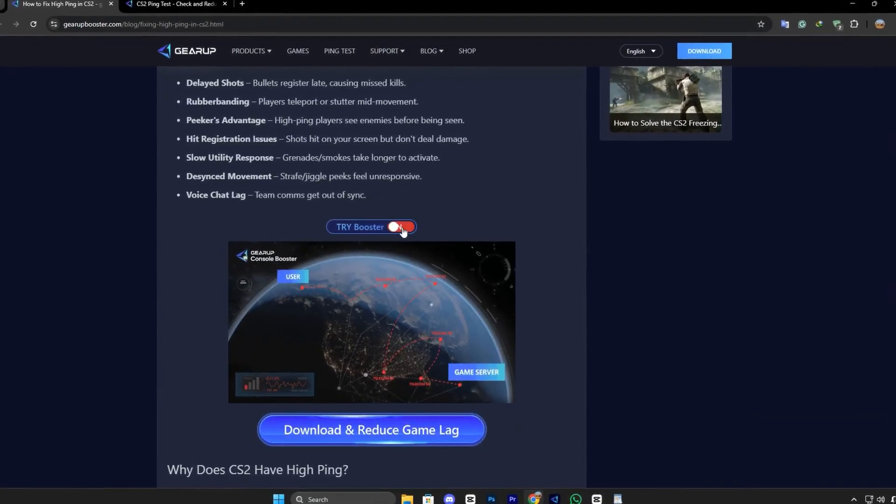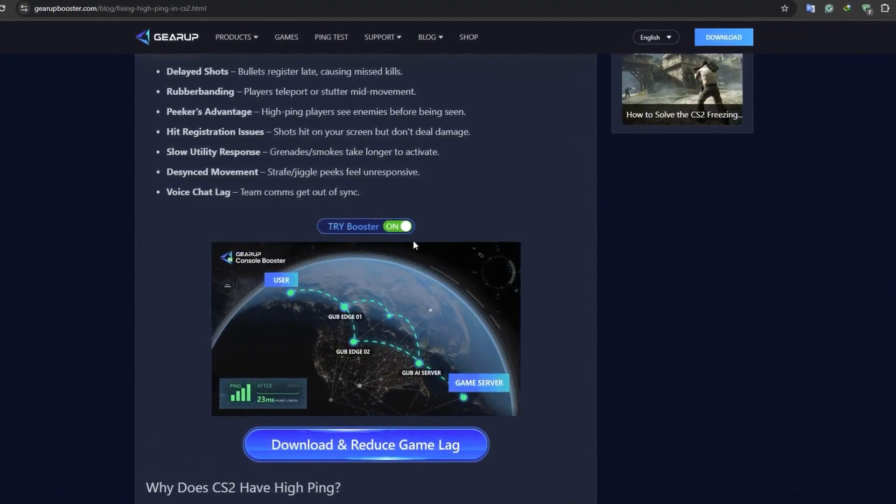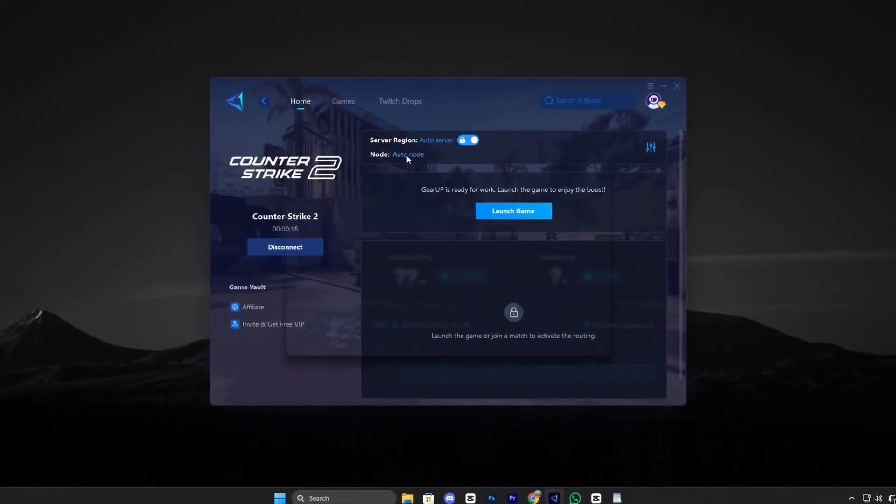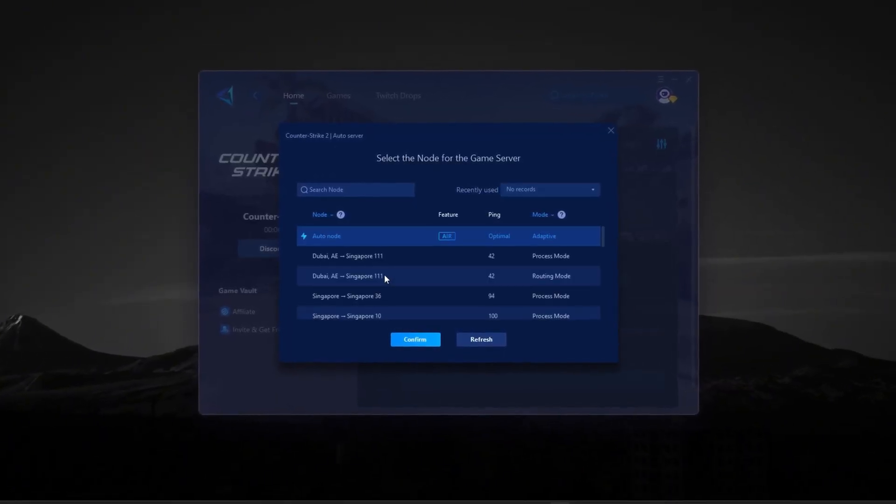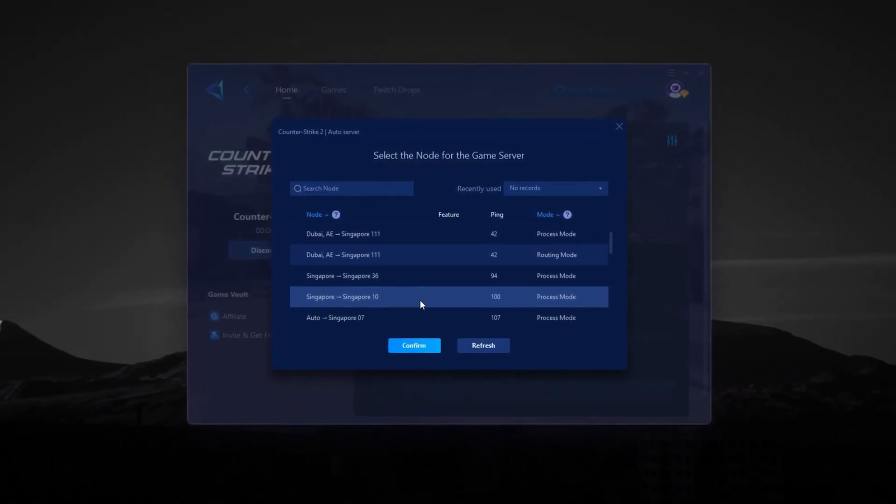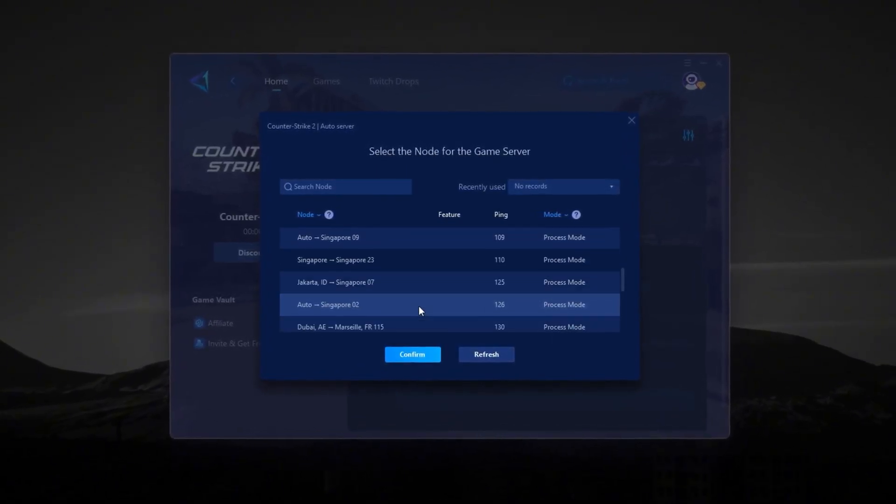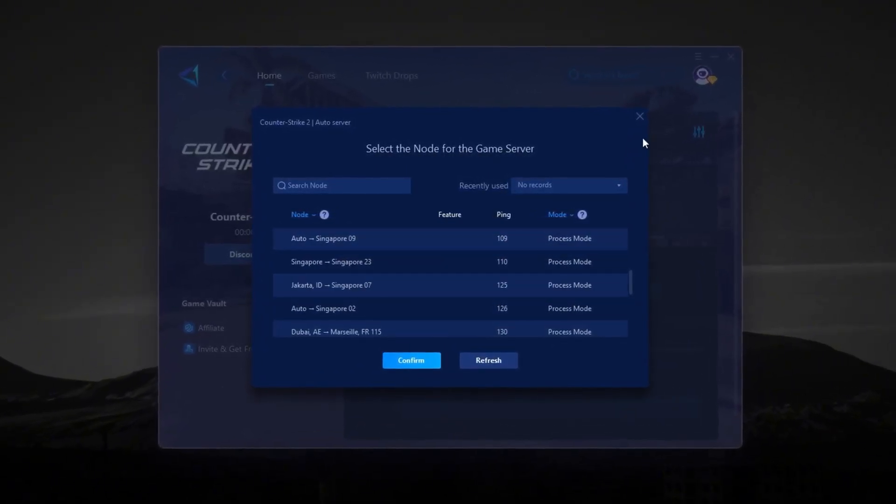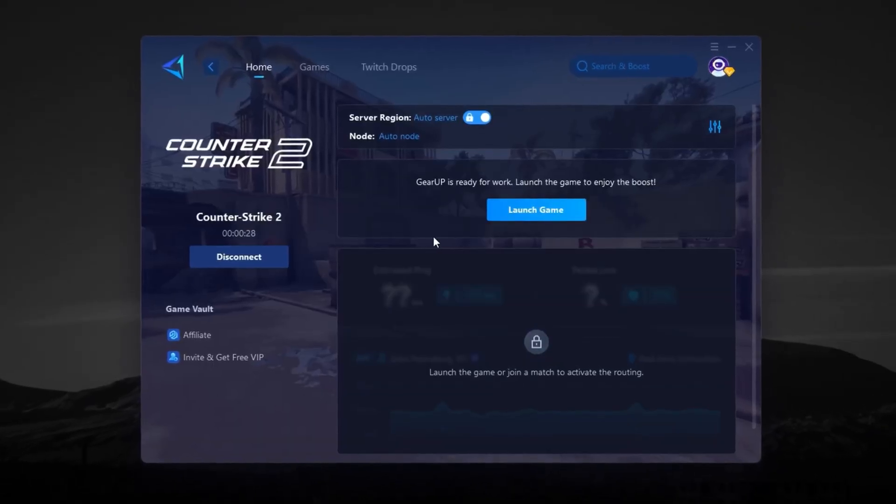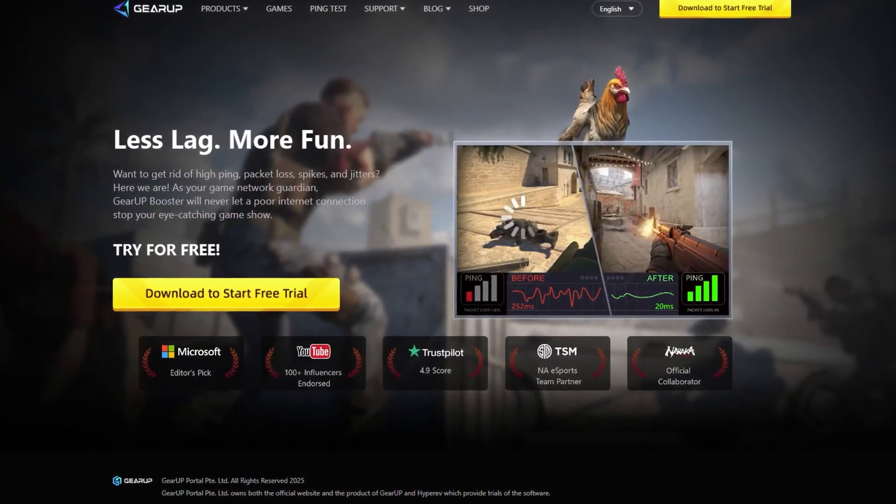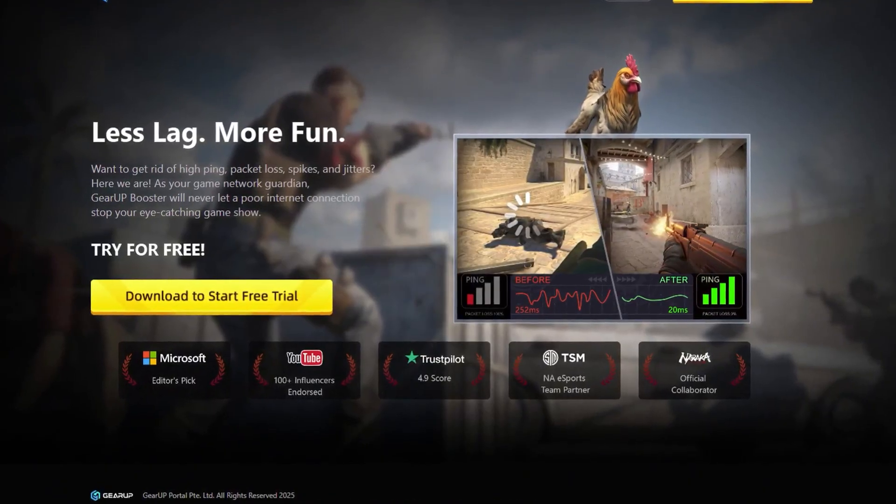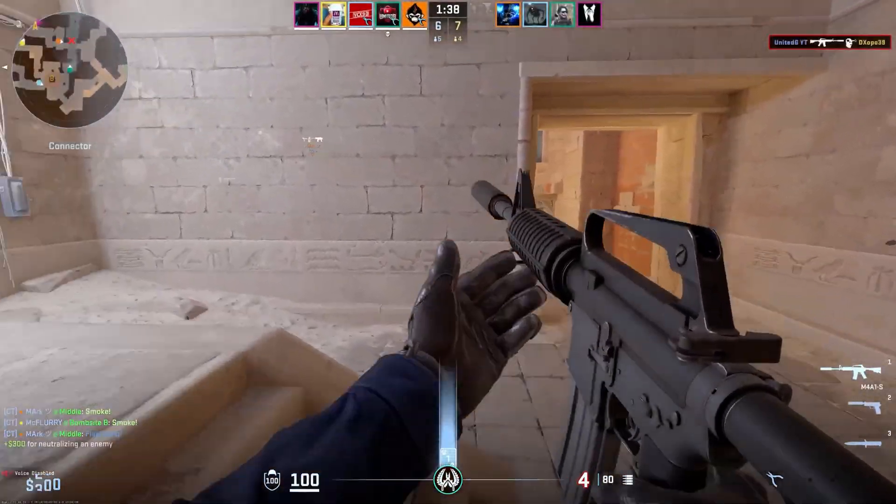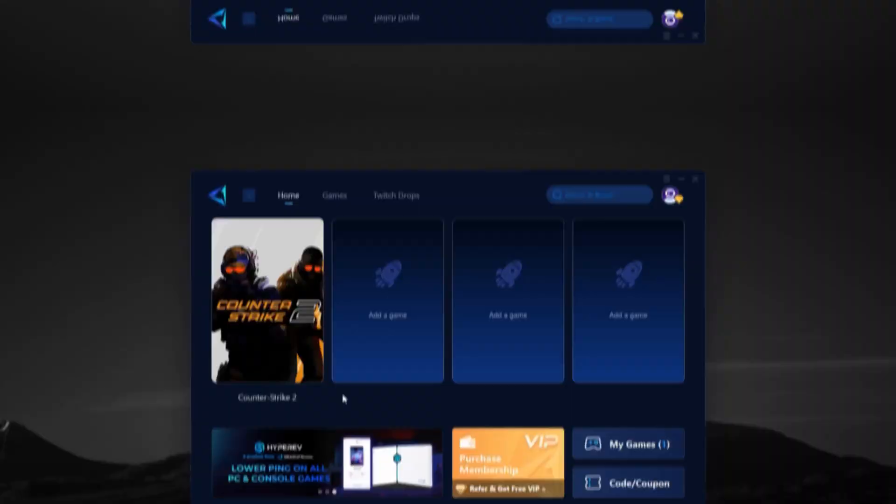Recently, Gear Up Booster has taken major steps specifically for CS2 players by adding dedicated server routes, optimized node connections, and enhanced algorithms that directly target the high-traffic servers used by Counter-Strike 2. This means smoother gameplay, lower latency, and almost zero jitter when you're in the middle of clutch situations. By downloading Gear Up Booster, you'll instantly reduce your ping, stabilize your network, and get rid of random lag spikes that ruin your aim and timing.